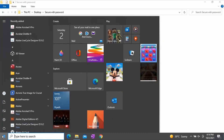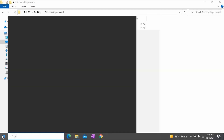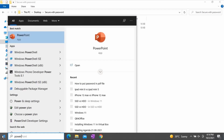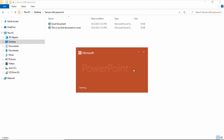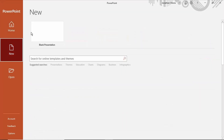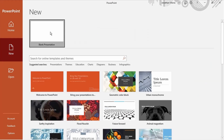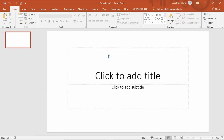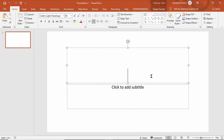Click the Start button and type PowerPoint. Click PowerPoint in the search results. Click New and select Blank Presentation. For tutorial purposes, I will type: this is my first PowerPoint presentation.